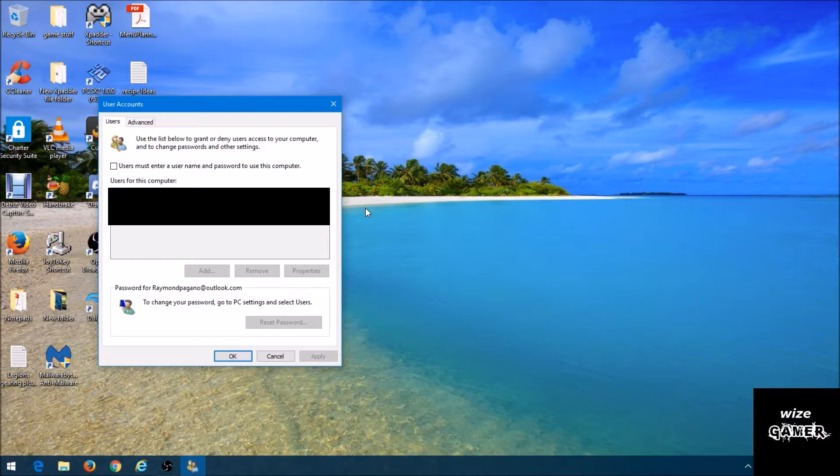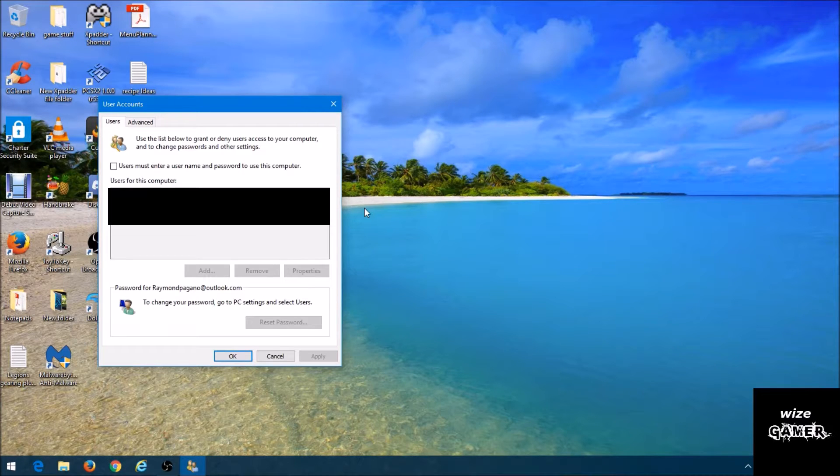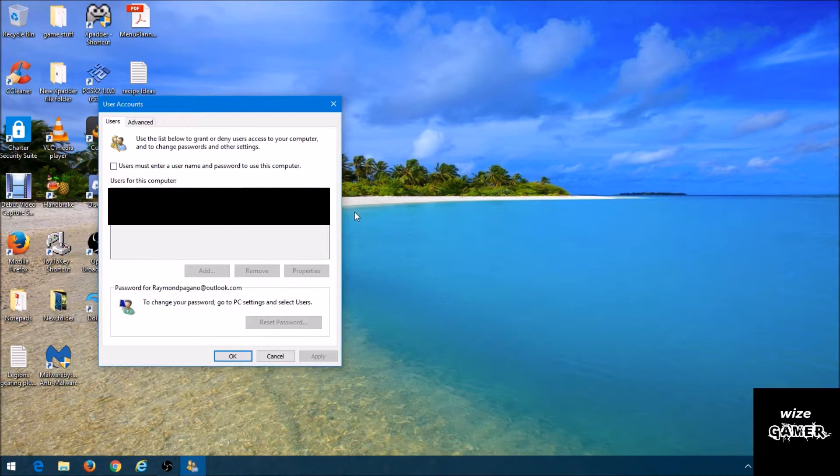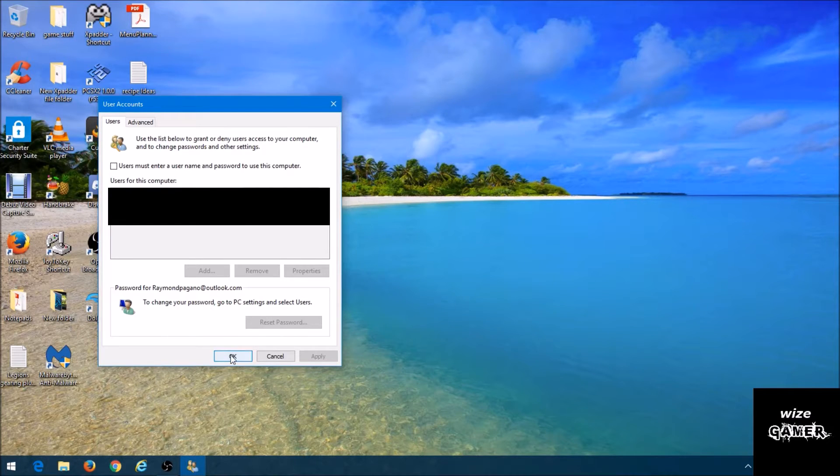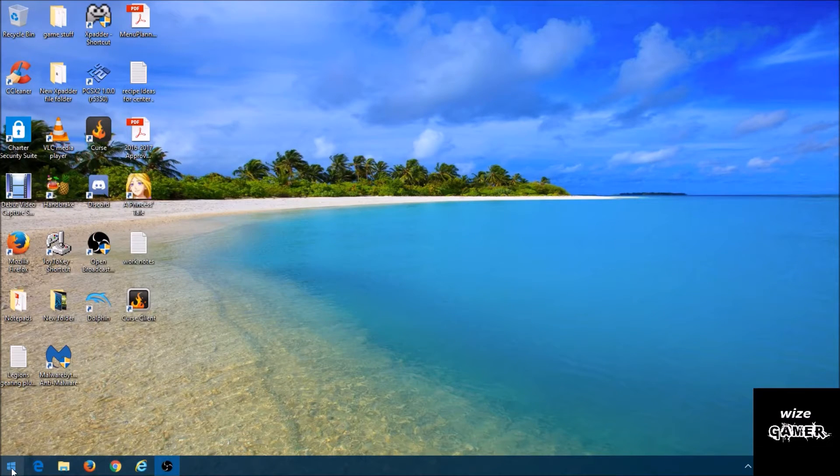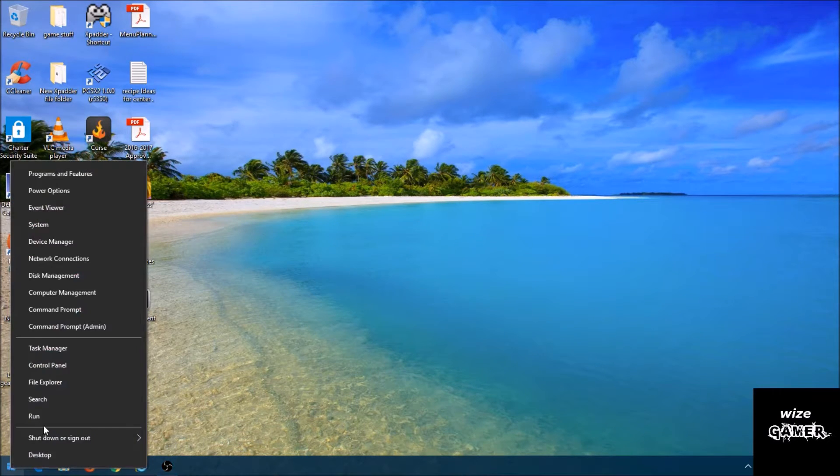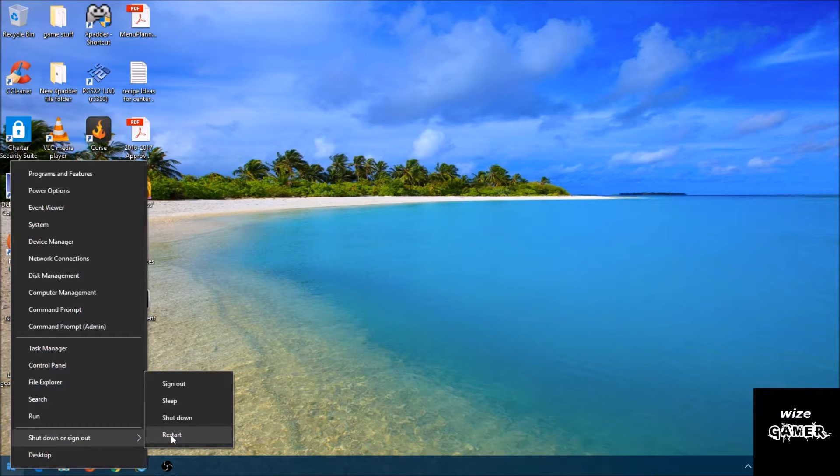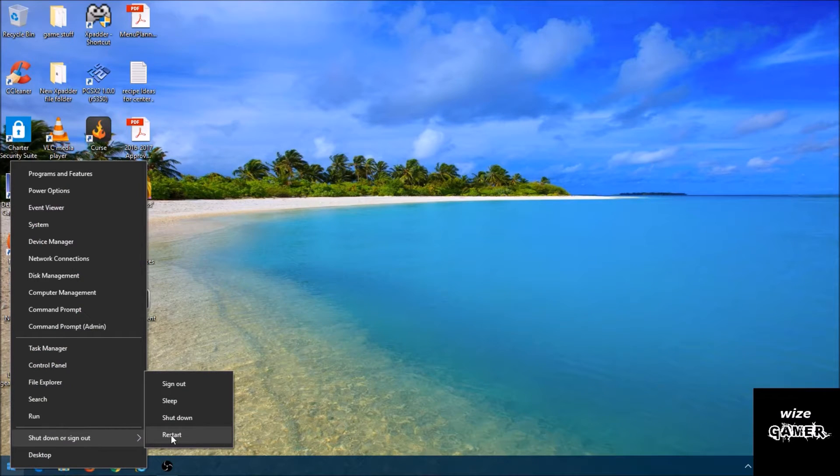I also have to add that I can't show you all these steps after this point because it's going to shut down my system where I cannot run my recording software. So right now you would just hit OK and then restart your computer system. Now the first